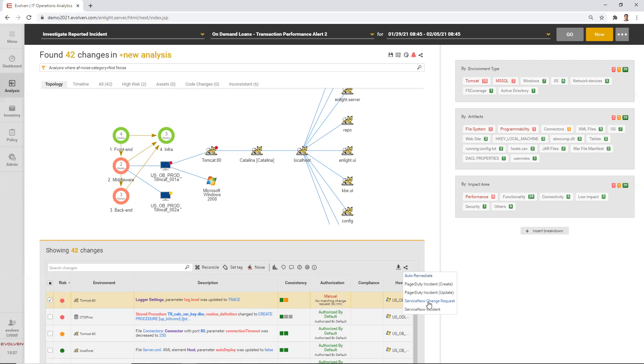If it's a traditional ITIL process, you can actually open a change request in ServiceNow that will ask for remediating this particular change. Or you can also open a ticket in ServiceNow or in any other ticketing system you are using and request additional investigation. Evolvent can be tailored to support your specific process.